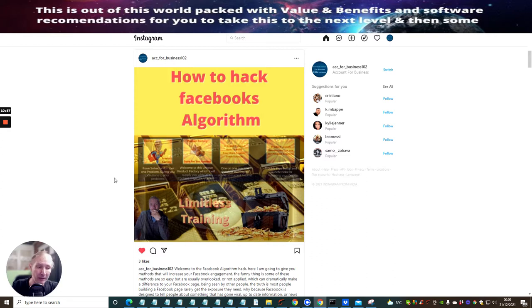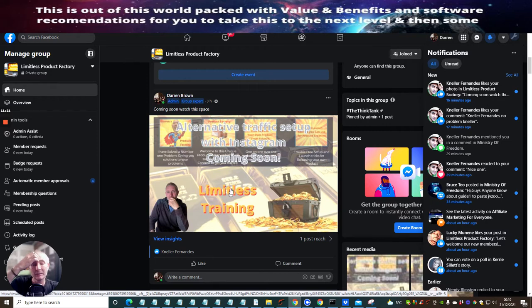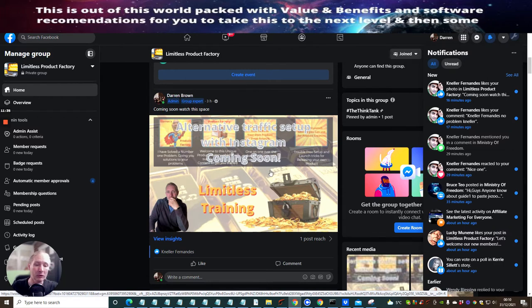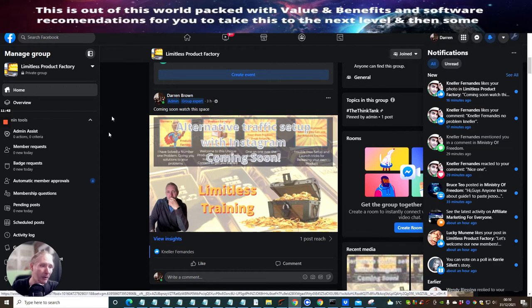What I'm going to do now is go through the basics of how you can purchase one of these Instagram accounts and give you a few tweaks that are going to help you if you decide to go down the Instagram route. So you can see at the moment this is 'alternative traffic setup with Instagram — coming soon.' This video goes out to three audiences: my Limitless members, my Membership Blueprint members, and my YouTube channel. The idea is to draw more organic traffic within these traffic streams.